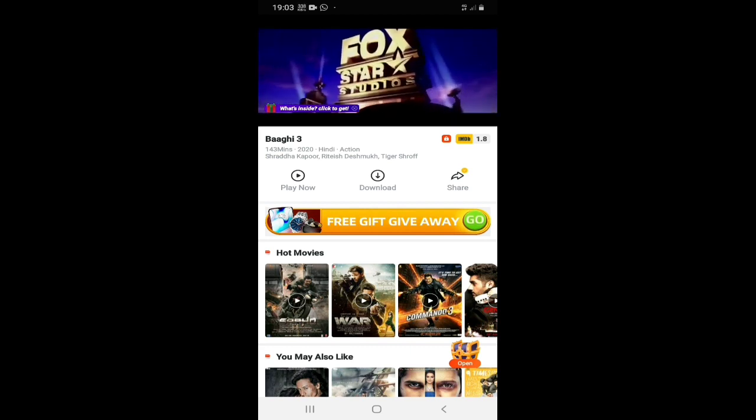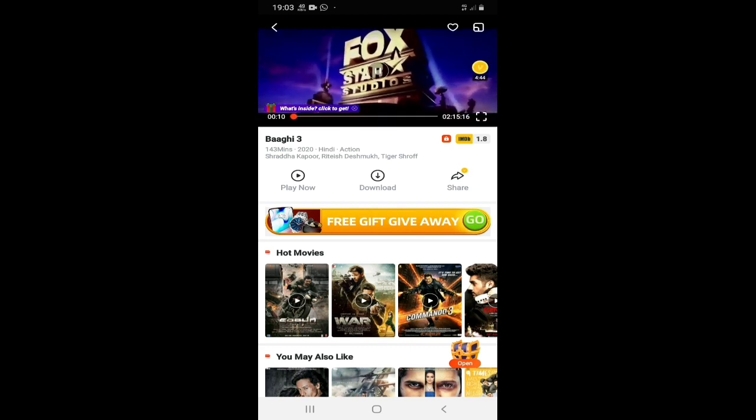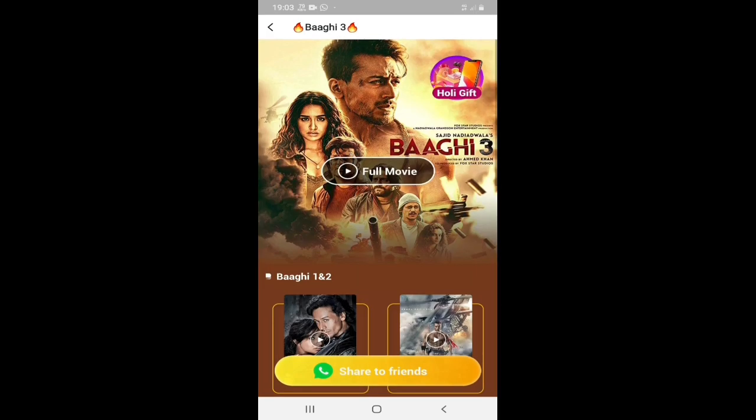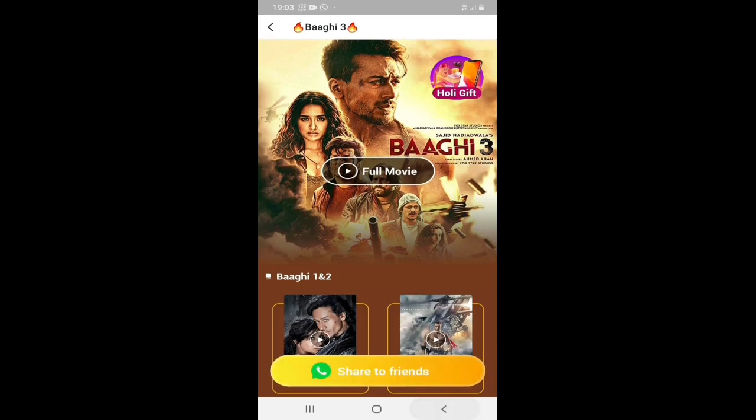The movie is full HD. Thank you, I hope you like this video. You can download the movie.